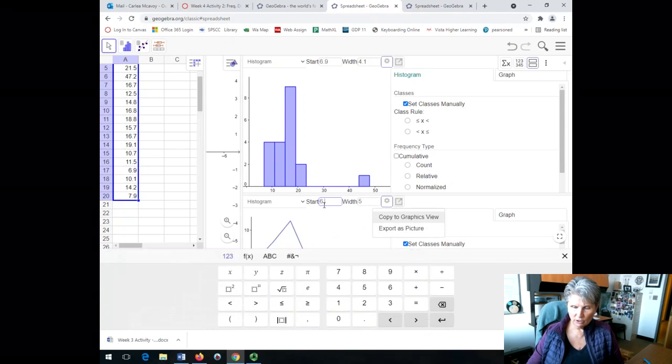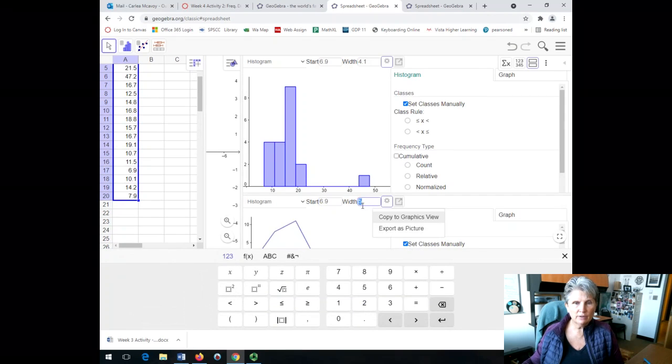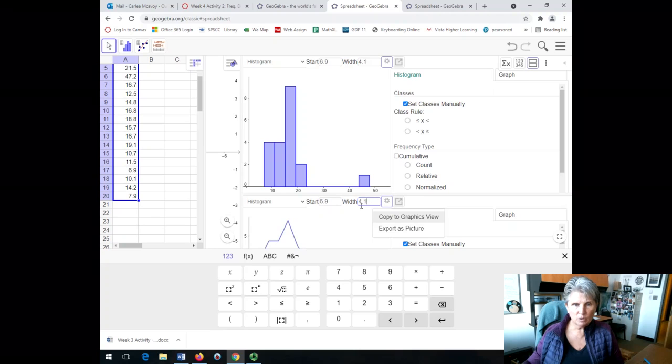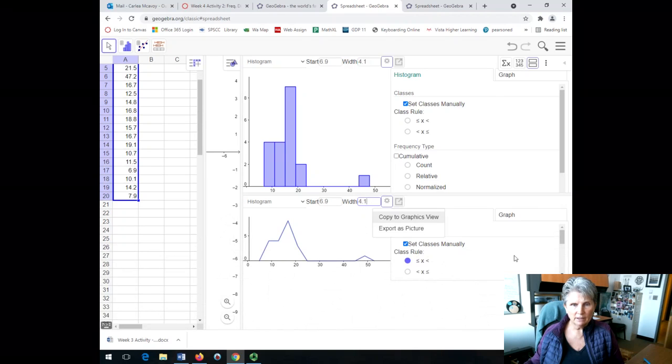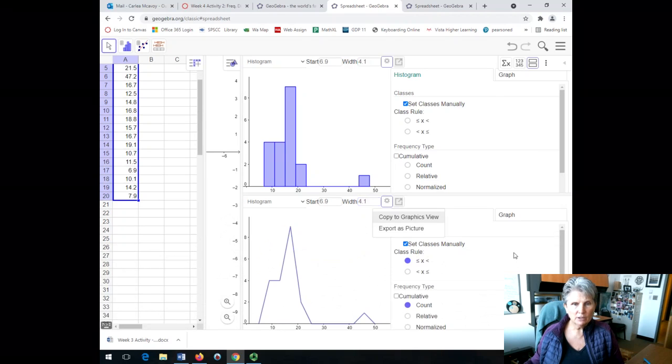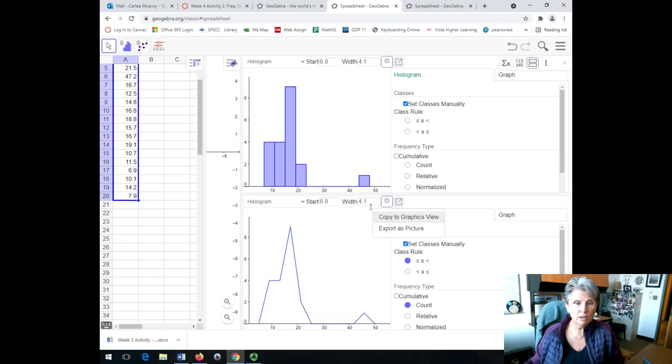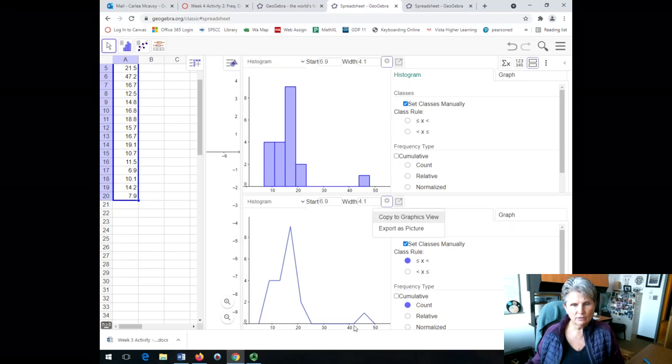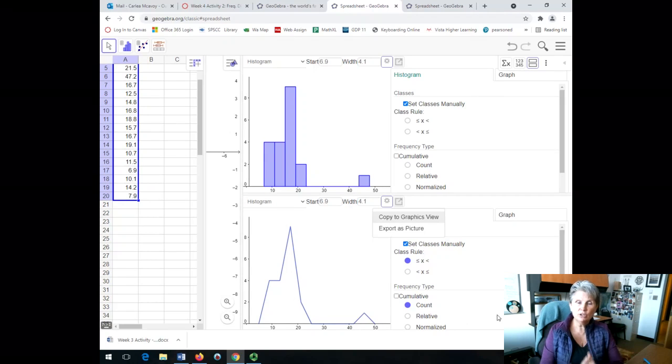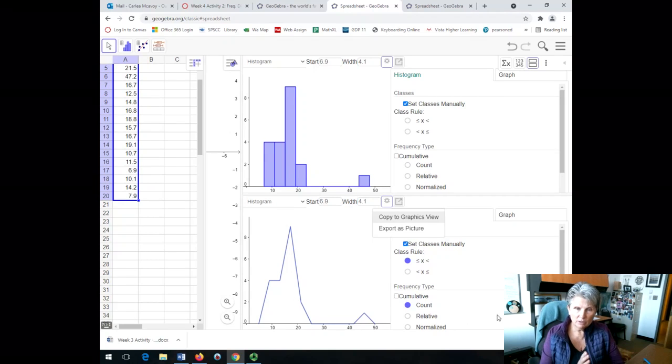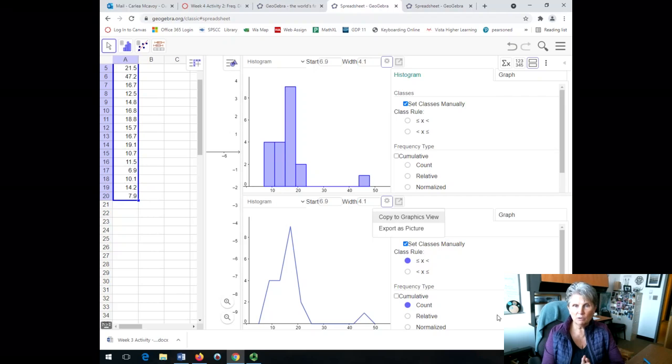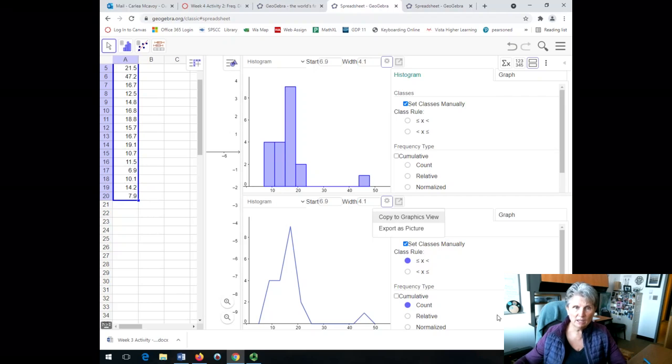because they should match. If you're looking at data, you should have the same class starting place and the same class width. I don't want that down there. And so now, if you look at them, I have the 6.9 starting with the 4.1 width. Now you start to see, yeah, it goes up, it's level, then it peaks up and comes down and goes flat and up. So you can see that I have the two graphs now that are in sync with each other, and I can look at those simultaneously.